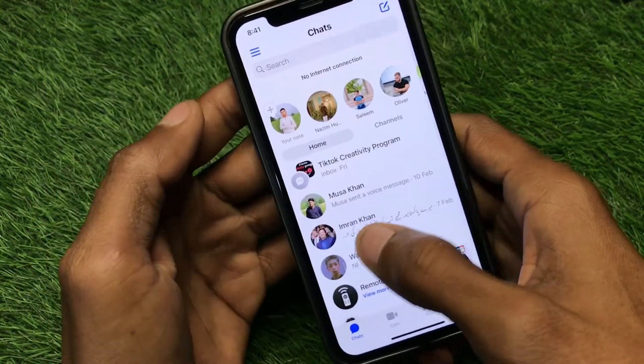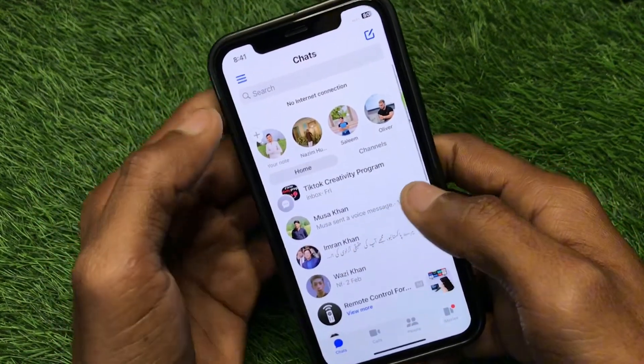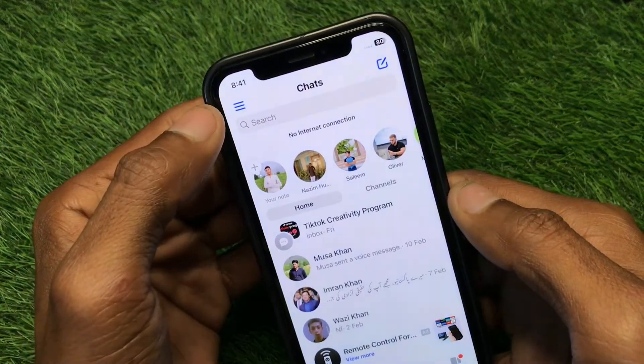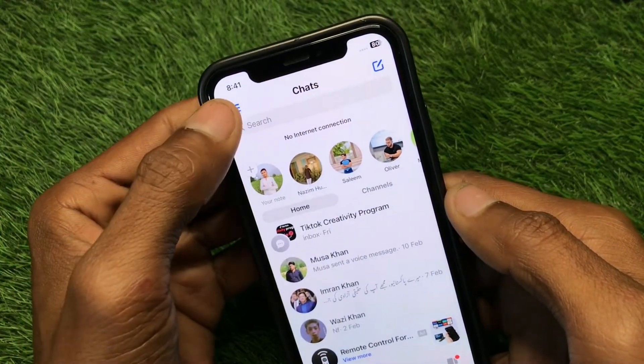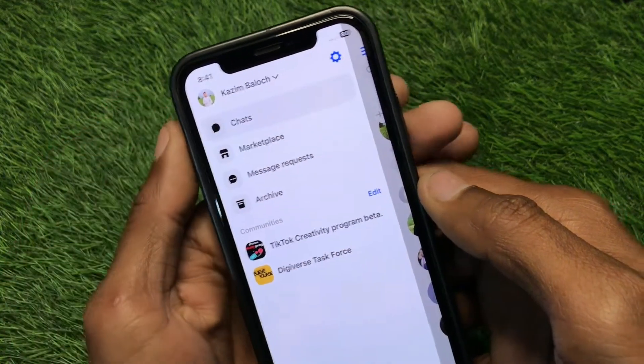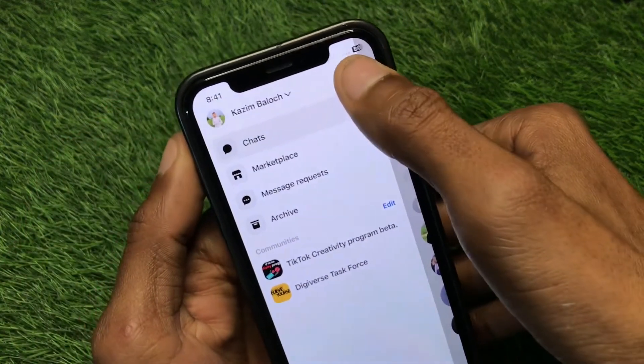First of all, go back and click on the three lines in the top right corner, then click on Settings.